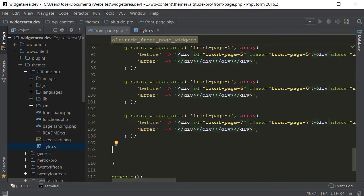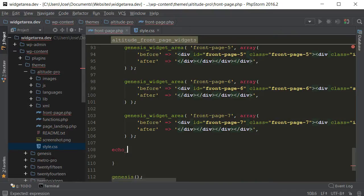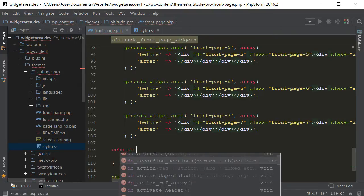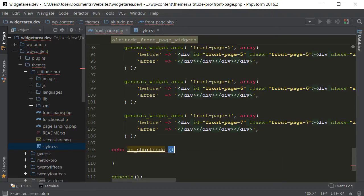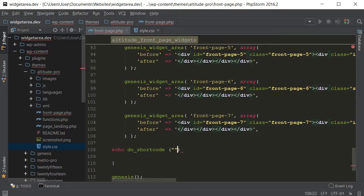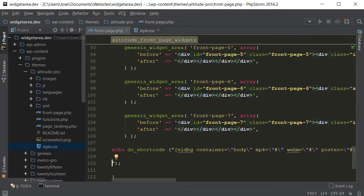We're going to be echoing out the shortcode, so actually I have to echo it out first. So type this, echo, then space, then do_shortcode, okay, shortcode, then open close brackets, put some quotations, and place the shortcode within there. Actually, hold on. Close it here. I always forget those. And paste the shortcode there. So there we go.